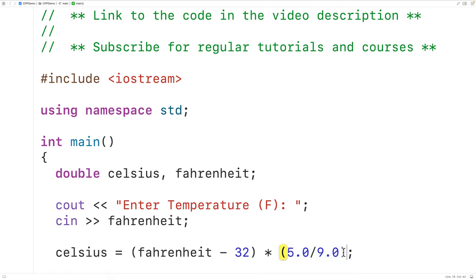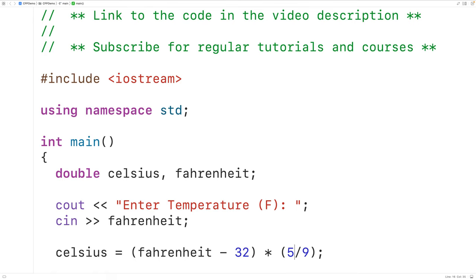It's actually pretty important that we have 5.0 divided by 9.0 and not just 5 divided by 9. If we have just 5 divided by 9, the C++ compiler is going to consider these values to be integers, and integer division is going to take place. And 5 divided by 9 is going to give us 0, which is going to lead to incorrect results.